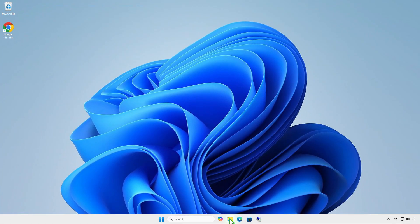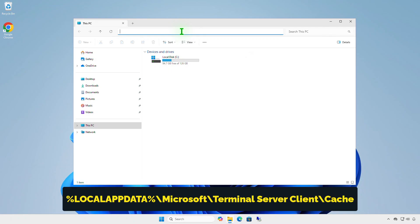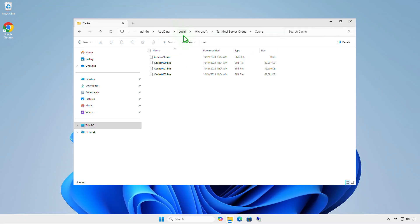Next, clear remote desktop bitmap cache. For security reasons, it is recommended that you clear the RDP cache. Go to this folder and delete all files.